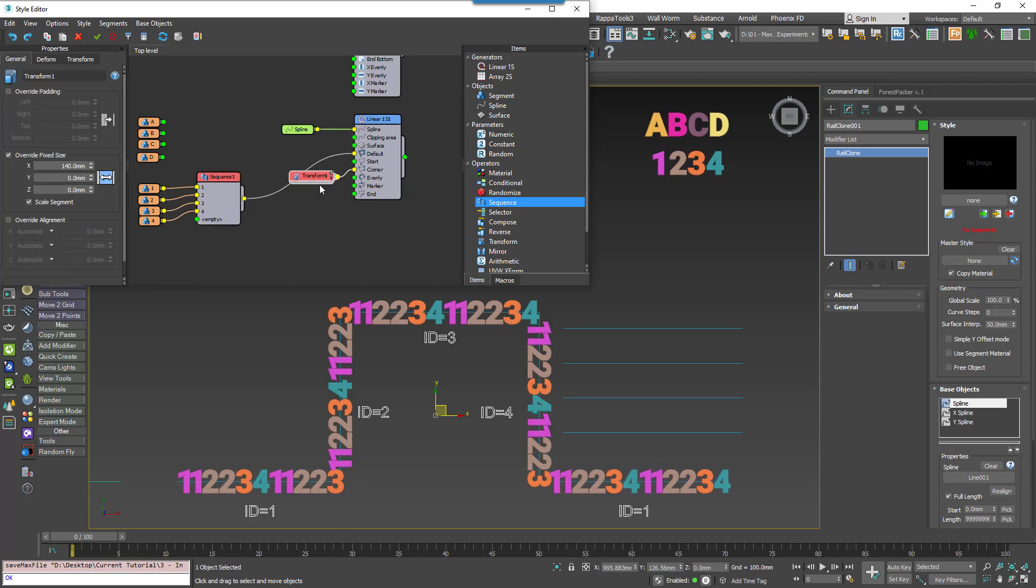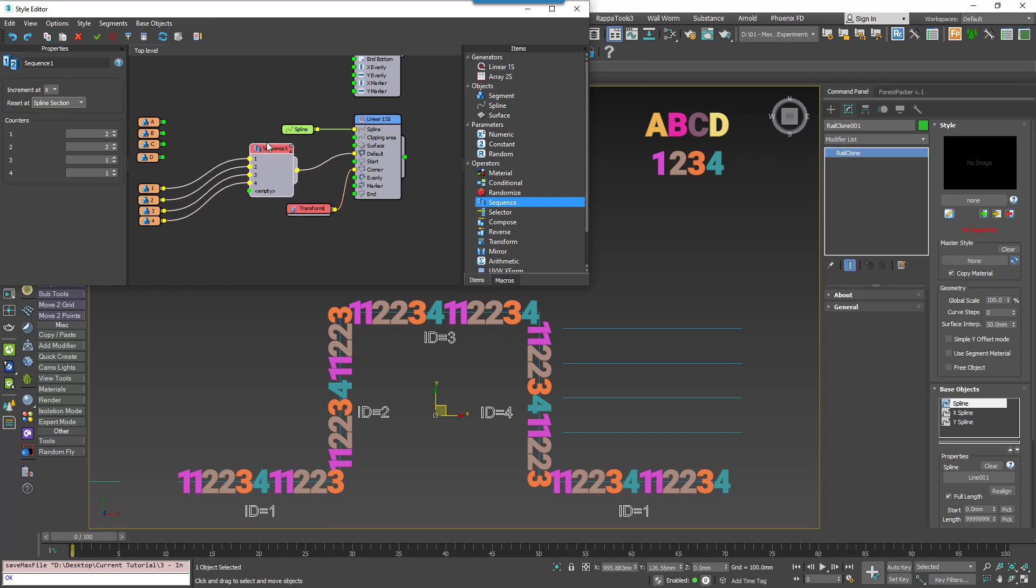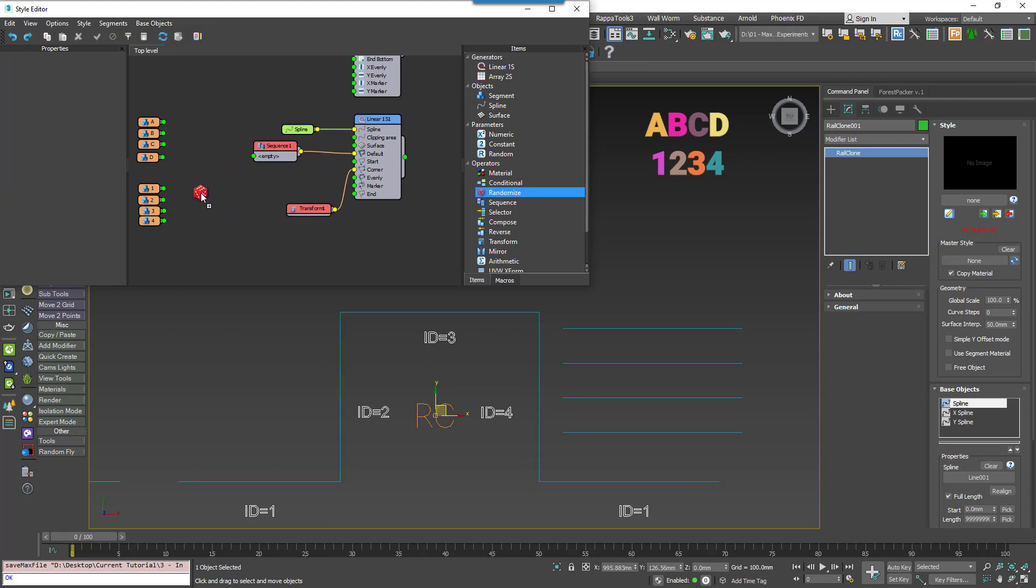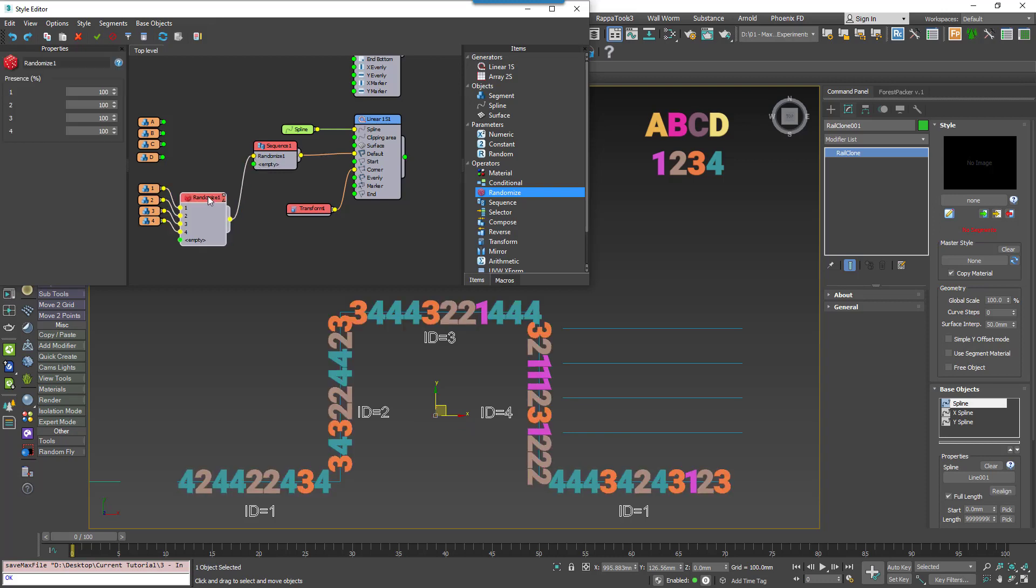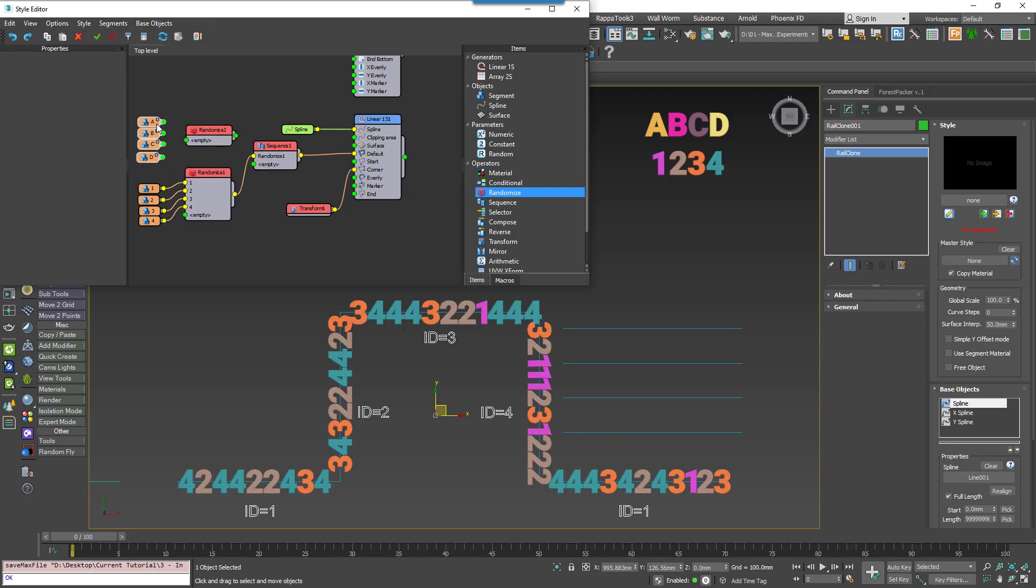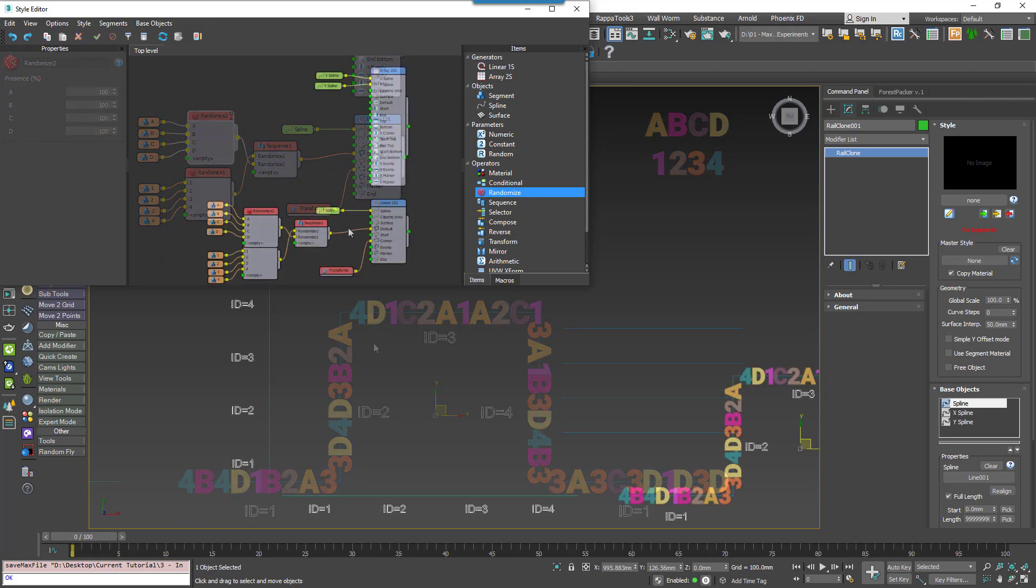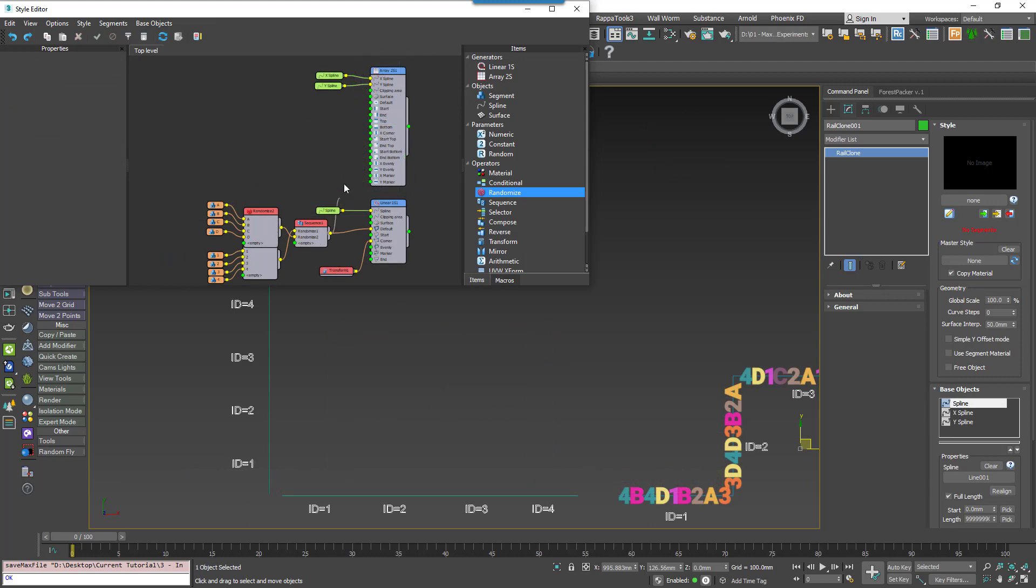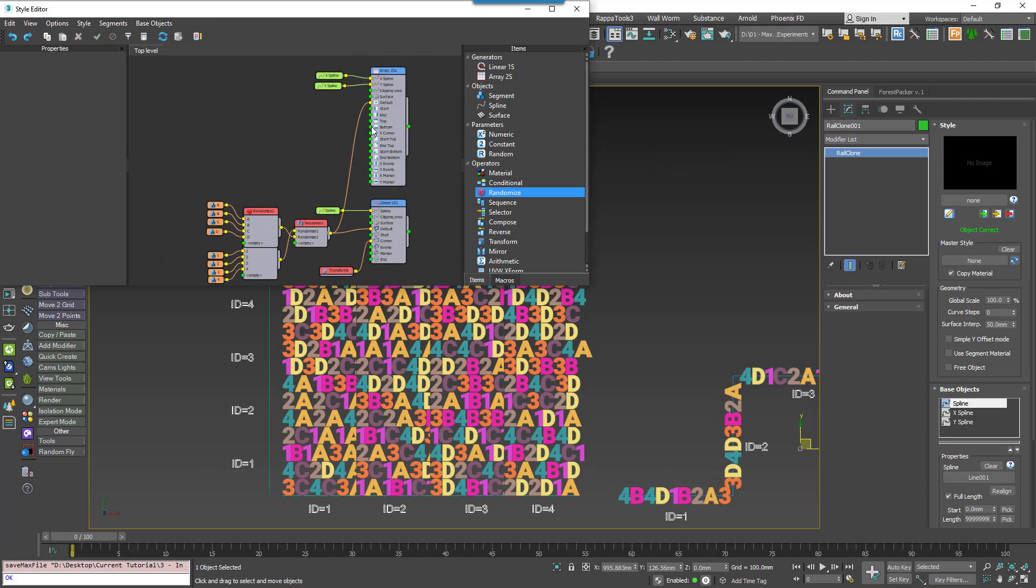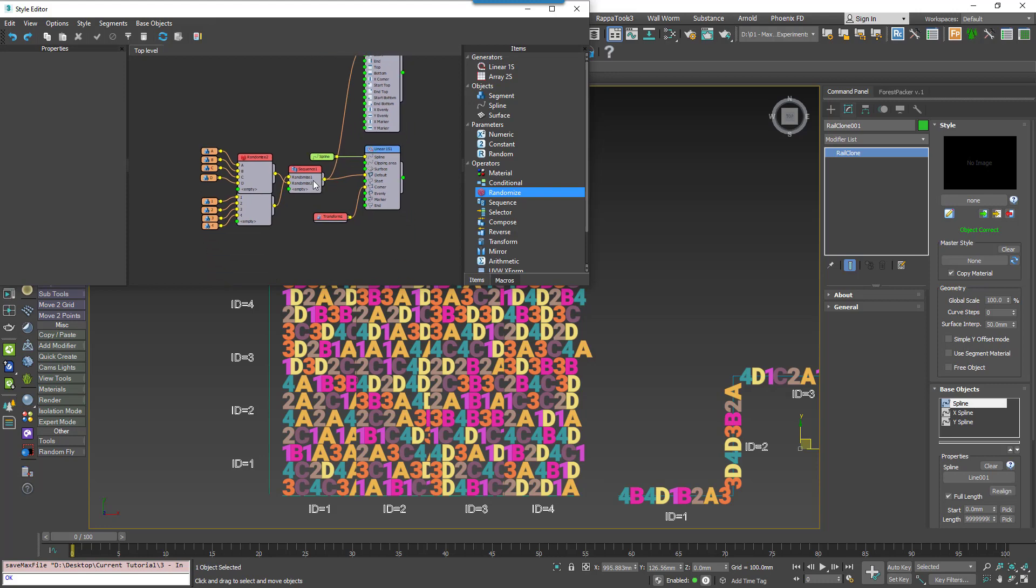You can combine the Sequence counter with the Randomized node to create some interesting effects. For example, I could alternate between randomly selected numbers and randomly selected letters by wiring them to this kind of graph. The Sequence counter can also be used on 2D arrays to create patterns on the Y axis.